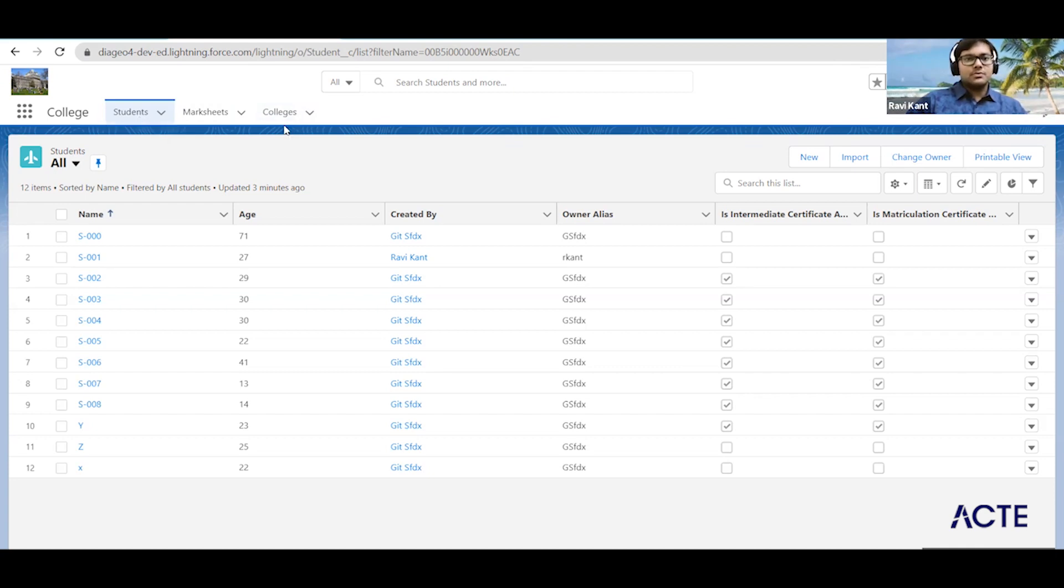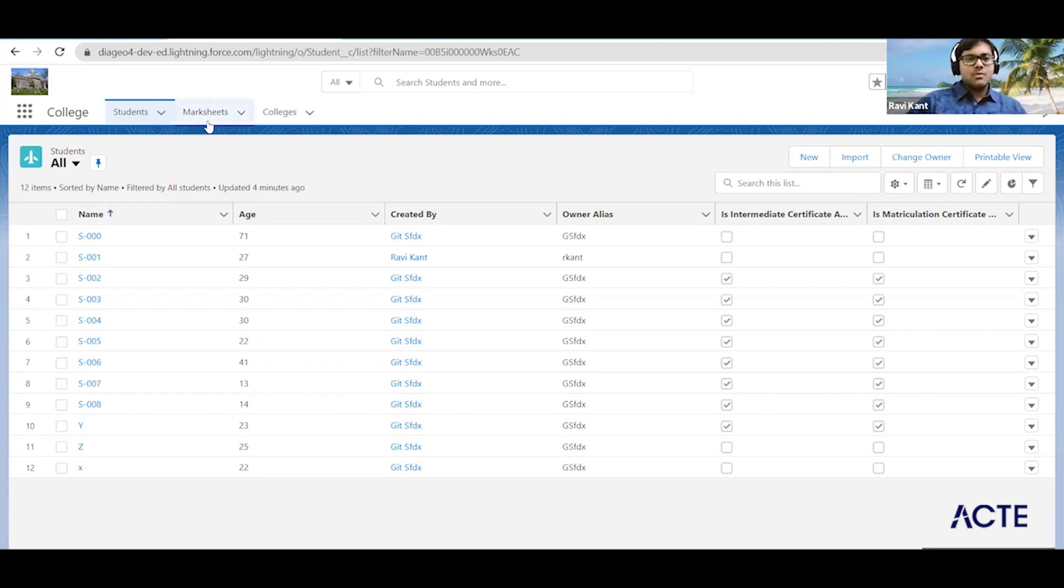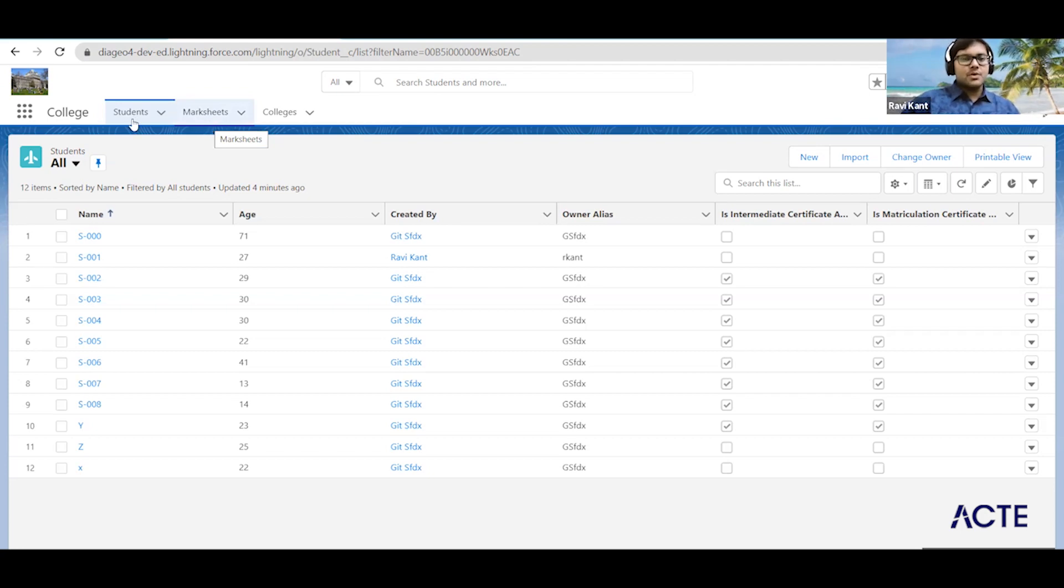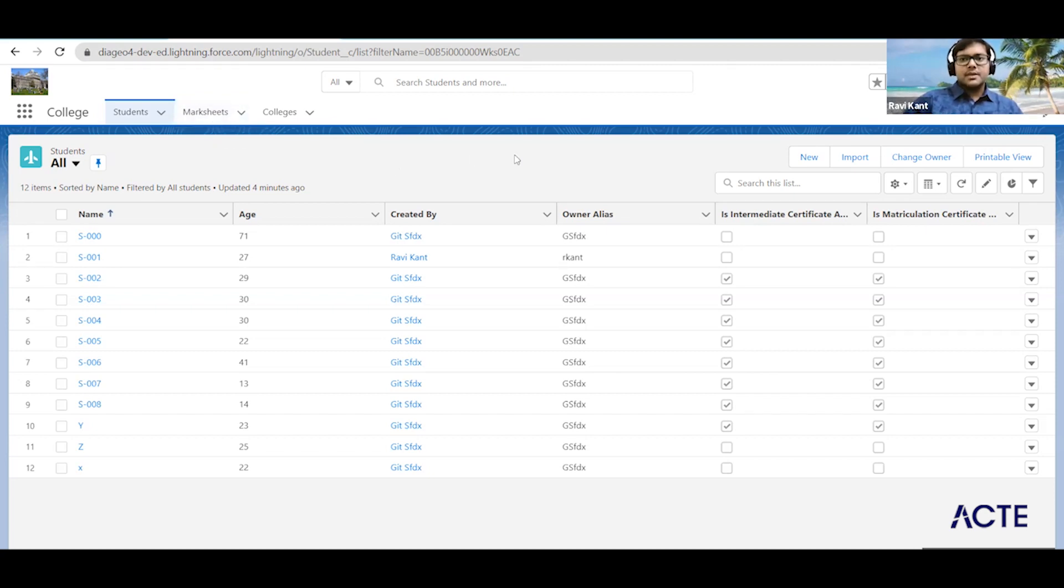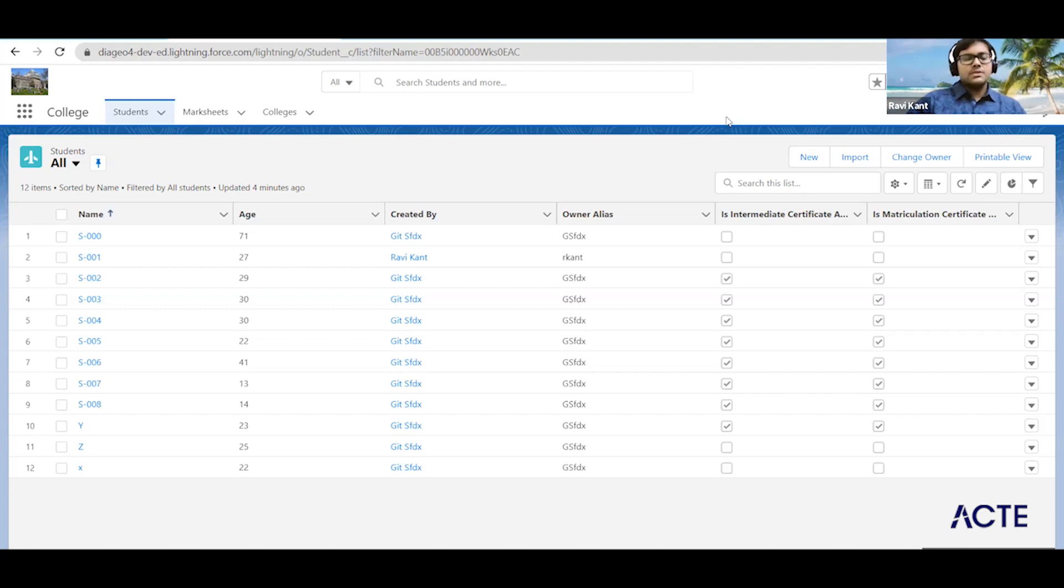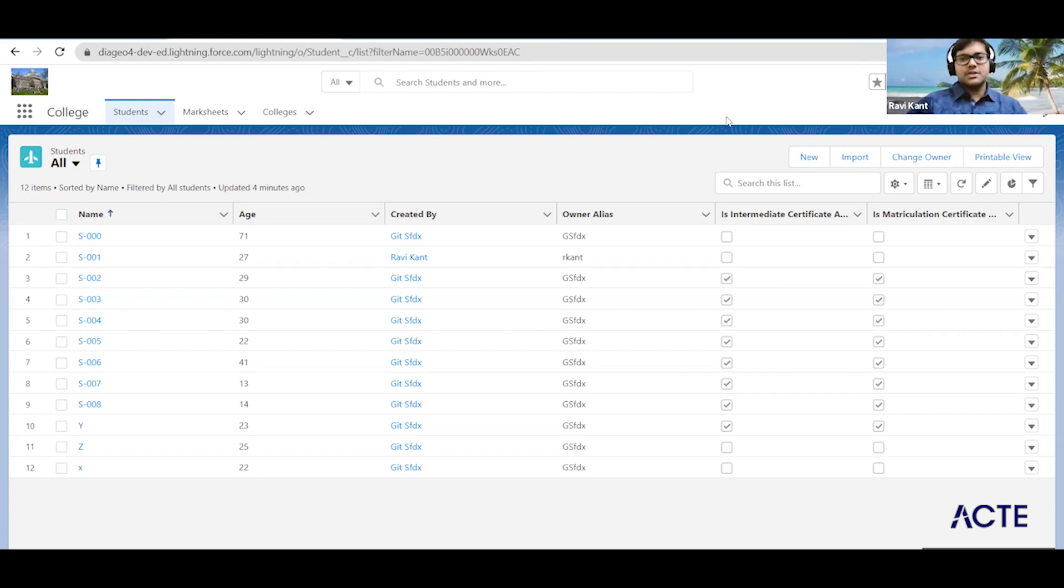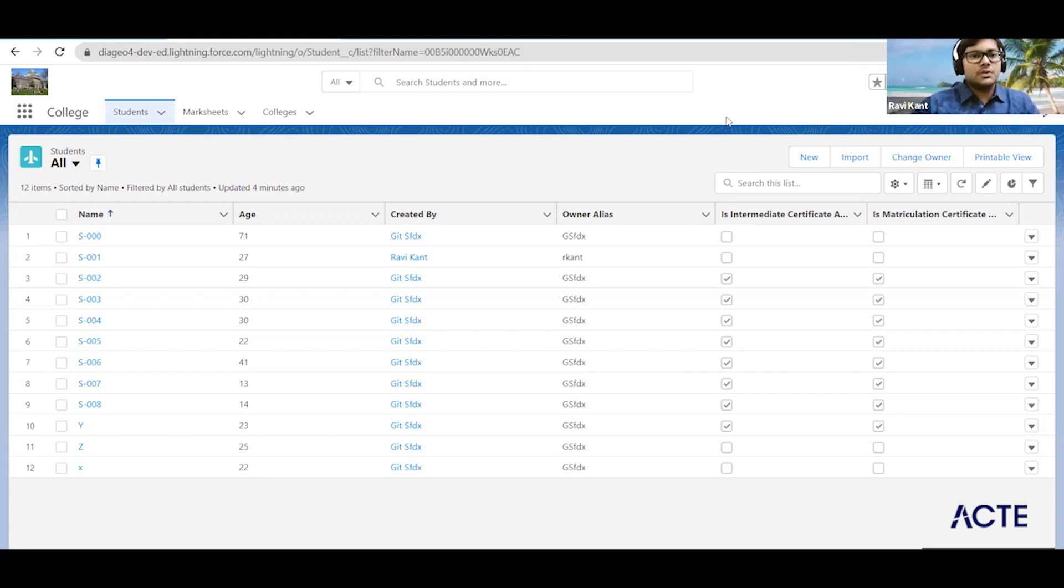They are related to each other via the lookup relationship. Then we have the marksets which have master-detail relationships between the student and marksets, so here student is the master and marksets is the child record. Then we have seen the workflows and the flows. Whatever we can do on the workflow, similar things we can do on the flows, as well as there are some extended functionalities available with flows.